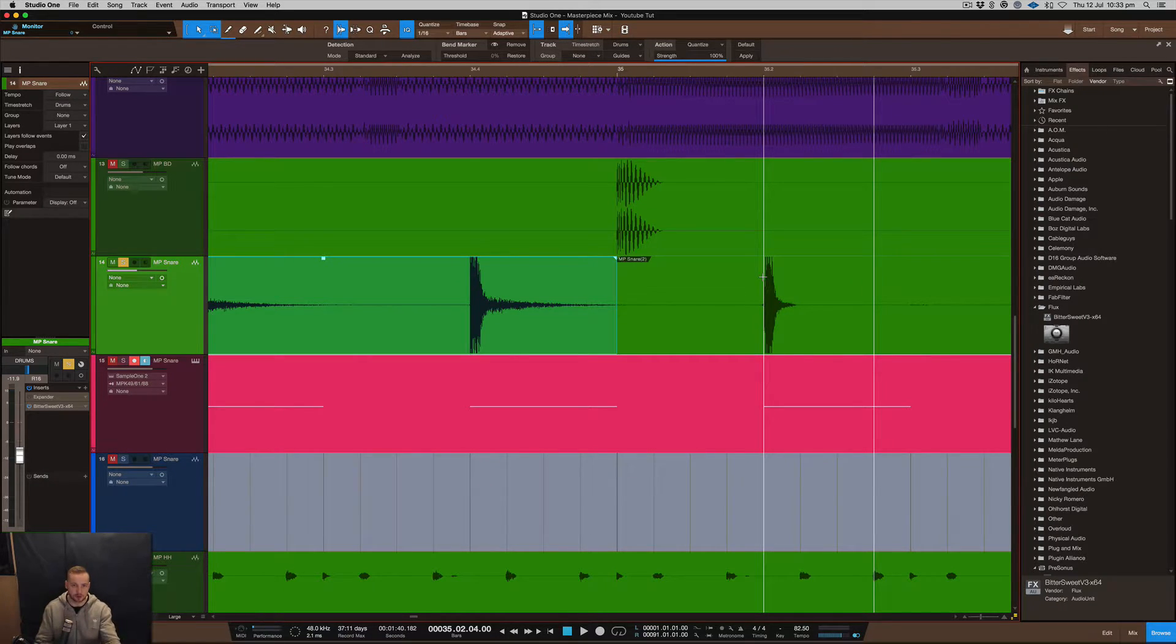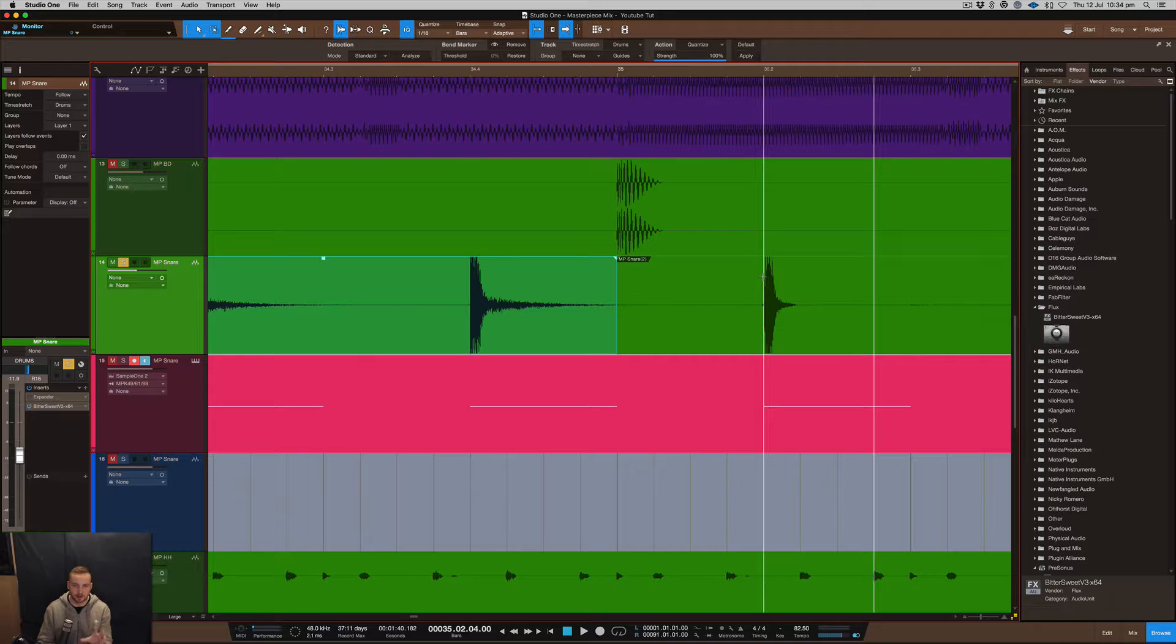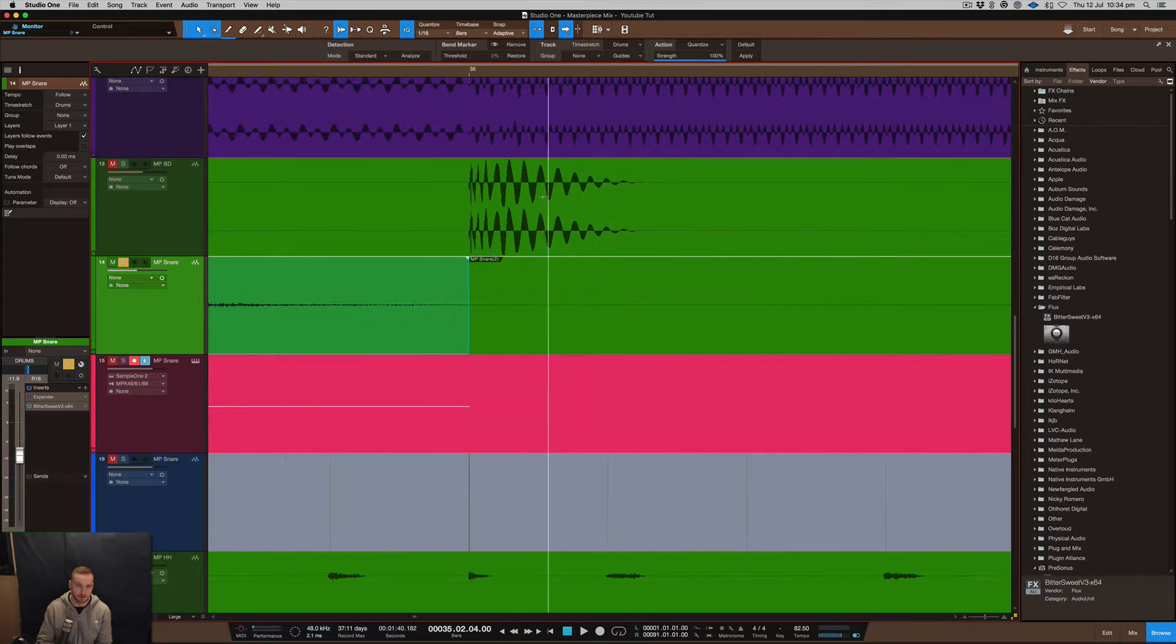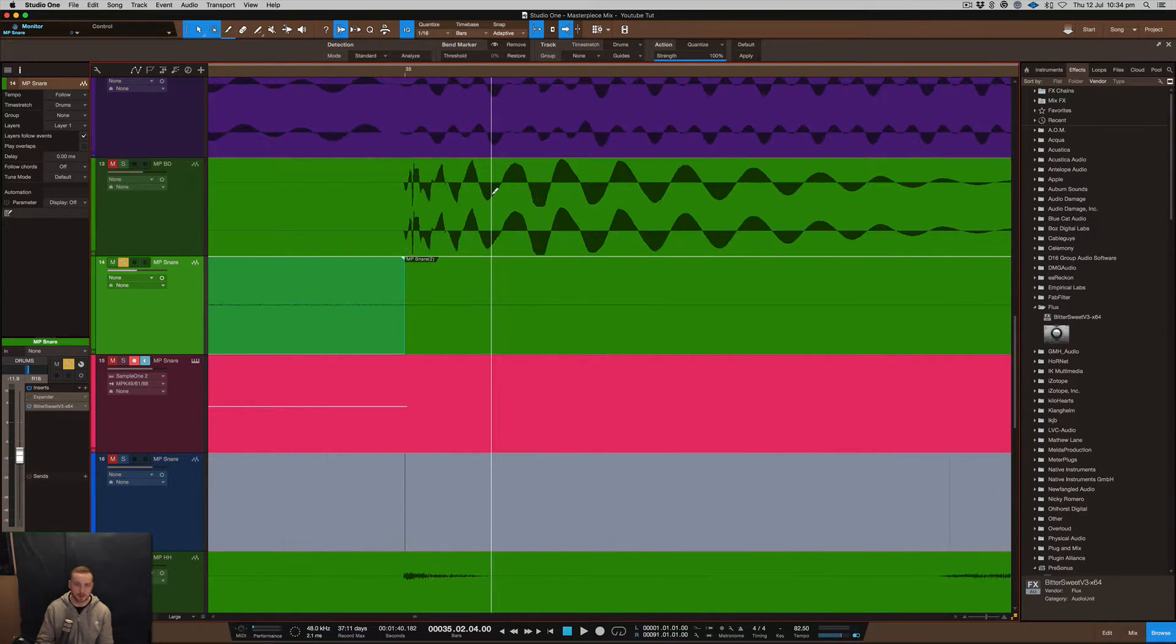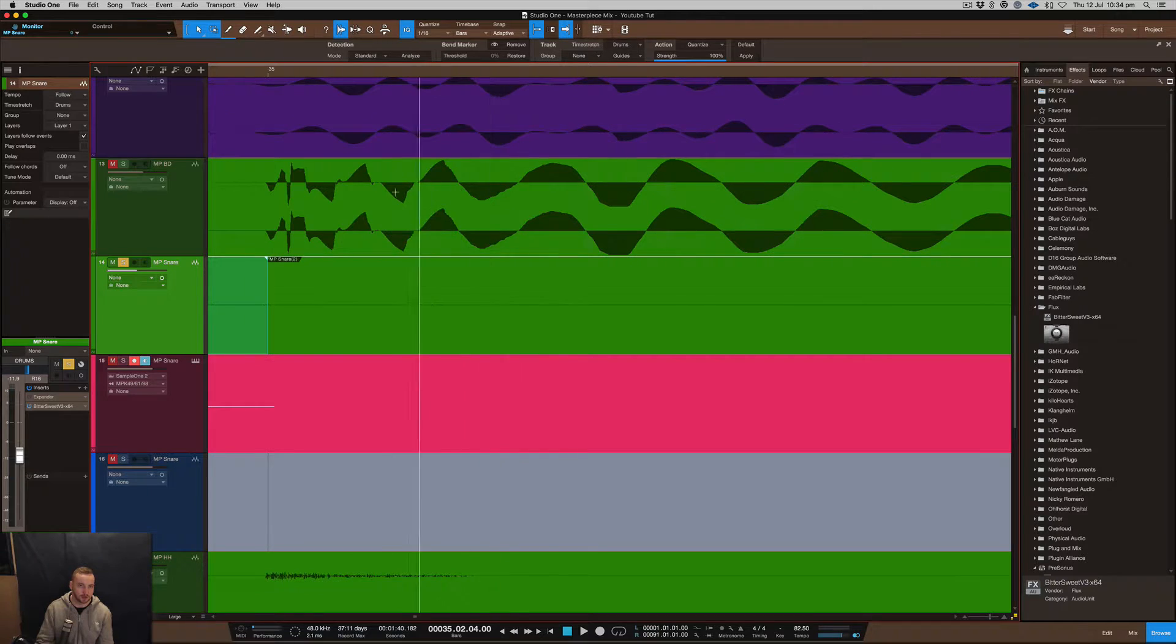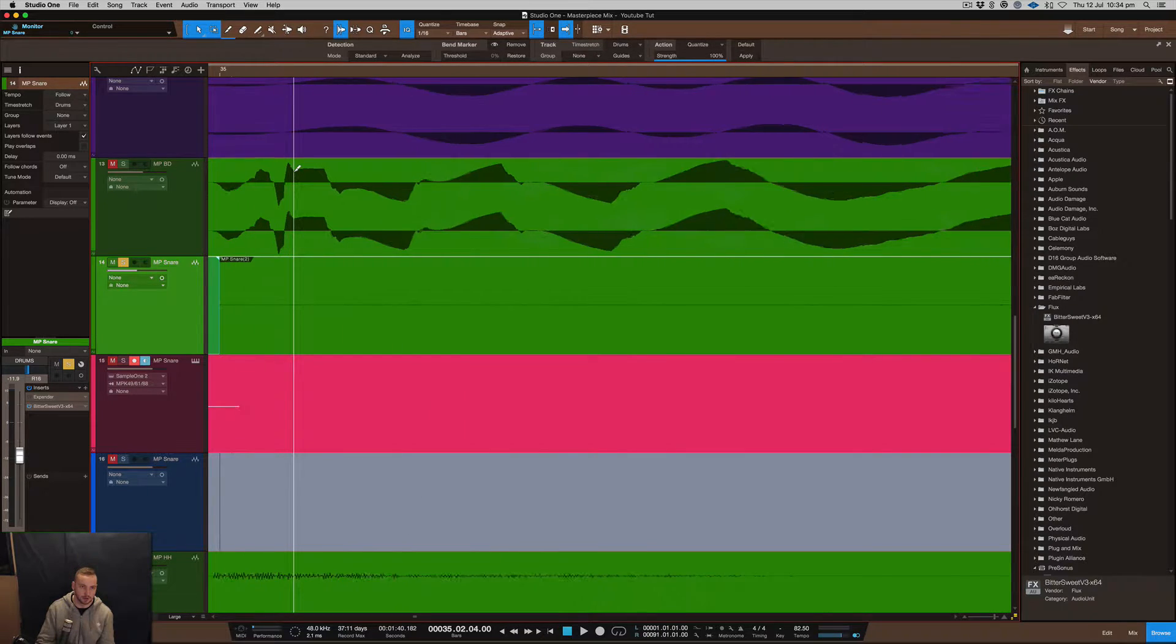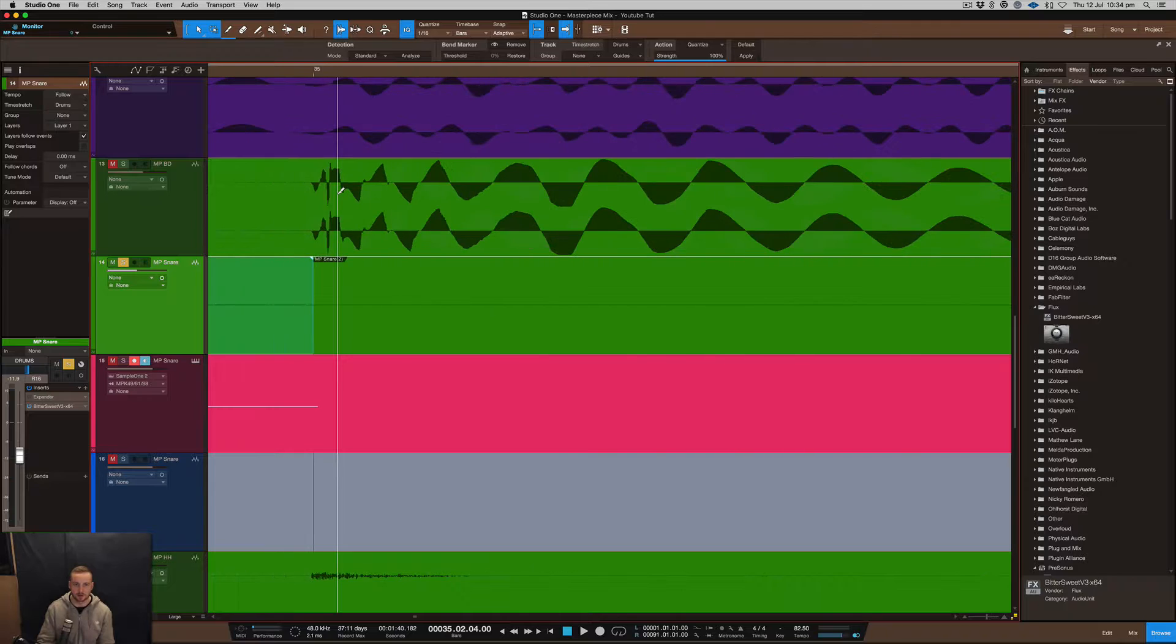So you can manipulate samples that you have already inside of your project. Say, for example, you get sent a project or you're working on your own project and there's something about that snare or the kick—you can do the same thing with your kicks as well. Something about the kick that you don't like, for example this part here, I probably wouldn't like that kind of really sharp transient at the start of the kick, so I might remove some of that.